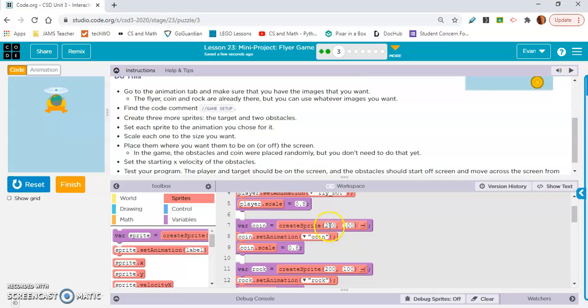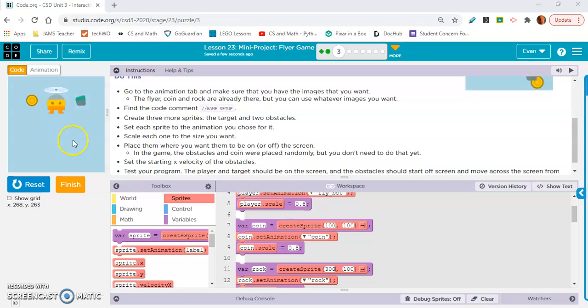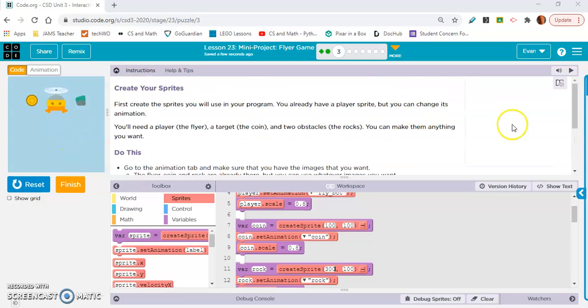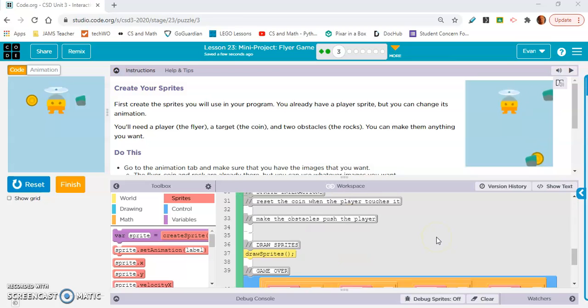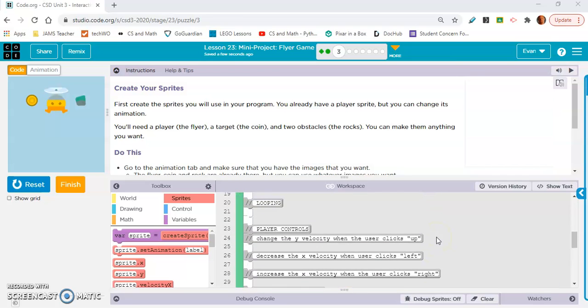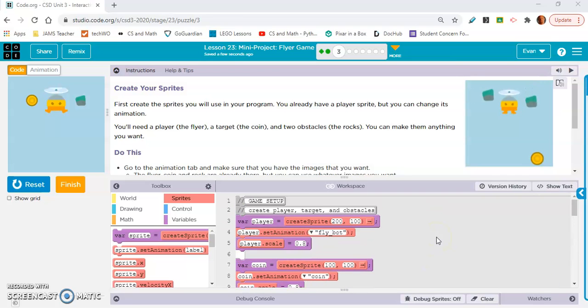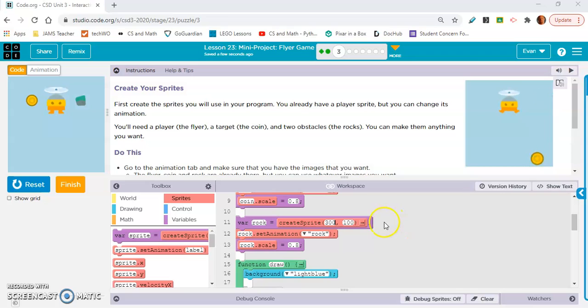Well, we use these X and Y values. So why don't you play with those right now? Okay, so I changed these X and Y values so that they weren't overlapping with the player. But here's the thing, we need two rocks.